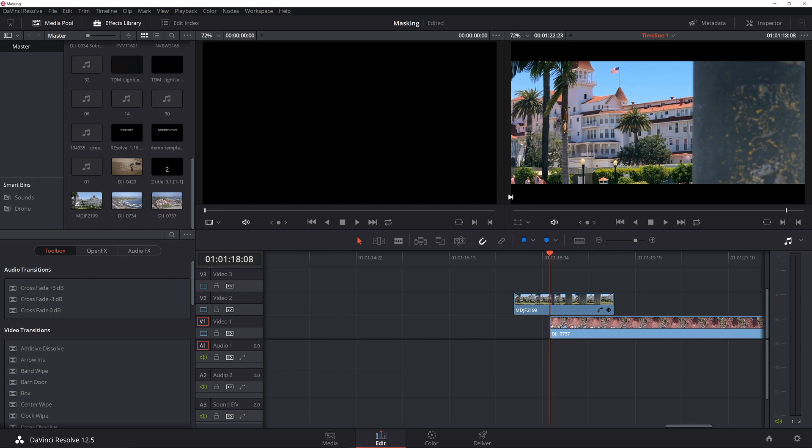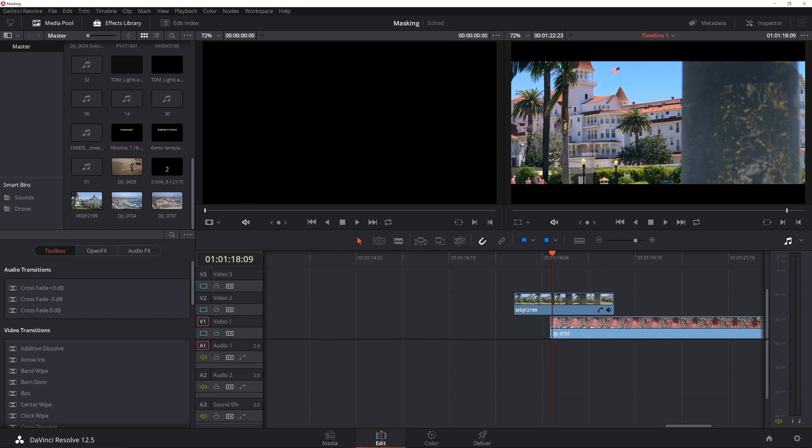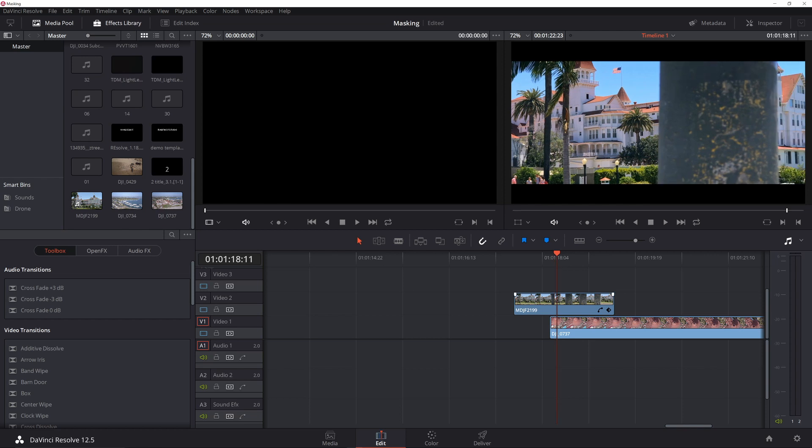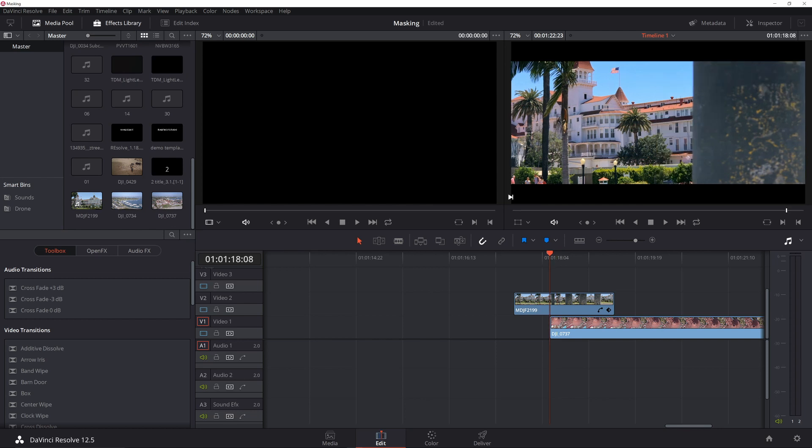You're going to want to set that up right when the edge of the object that's going across the screen shows up. That's where I've got it. Now technically, you could actually start it sooner because it's not going to appear in the screen until later, but I just like to line it up exactly where my clip is, exactly the scene that I want to get, and then kind of go from there.